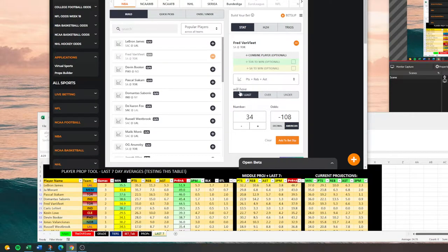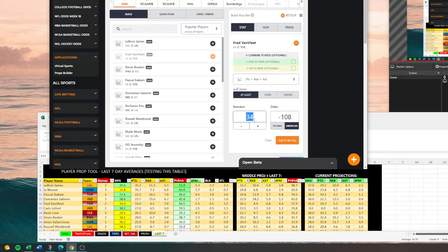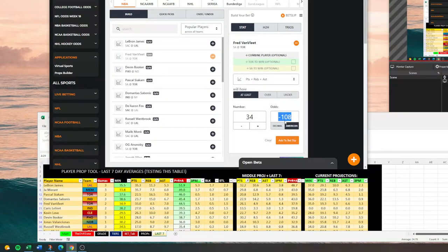When you first put it in, keep in mind this says 'will have at least.' It says 34 — so a lot of people look at this and say over 34, but that's incorrect. It's at least 34, so if he has 34, that is a win. When I do my write-ups, I say over 33.5 because more people are accustomed to that type of talk. We want to find a line that's somewhere between even money and minus 120. That's usually the first one that pops up — minus 108, over 33.5. That's a good bet, I like that.